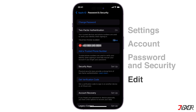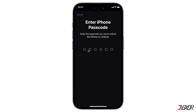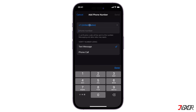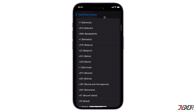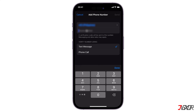Before you can delete your old number, you must first register a new one by pressing Add a Trusted Phone Number. You will be prompted to enter your device passcode for added security. Next, select your specific country code from the list.